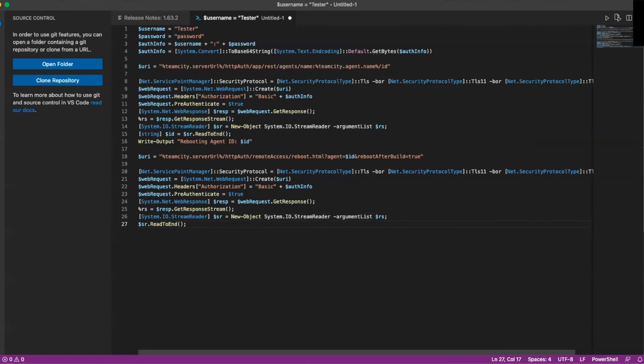You just add this as a script. In TeamCity, under your build steps, you'll select a runner type of PowerShell, name it whatever you want — I named mine 'Reboot Agent'. For script, you do source code and paste this code into your source code in the TeamCity step, then save and make sure that build step is enabled. Whenever it runs, depending on whether you have rebootAfterBuild set to true or false, it will reboot the agent either immediately or after the build is completed.